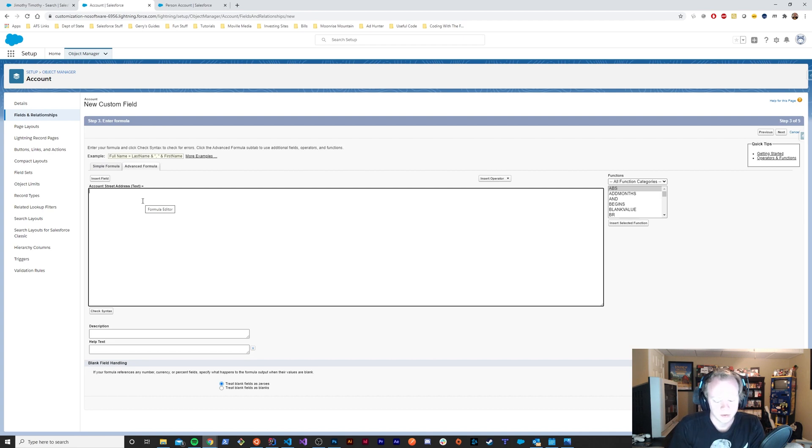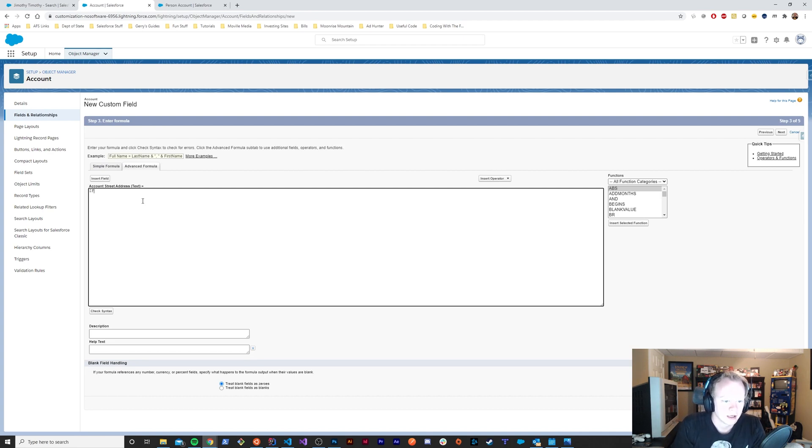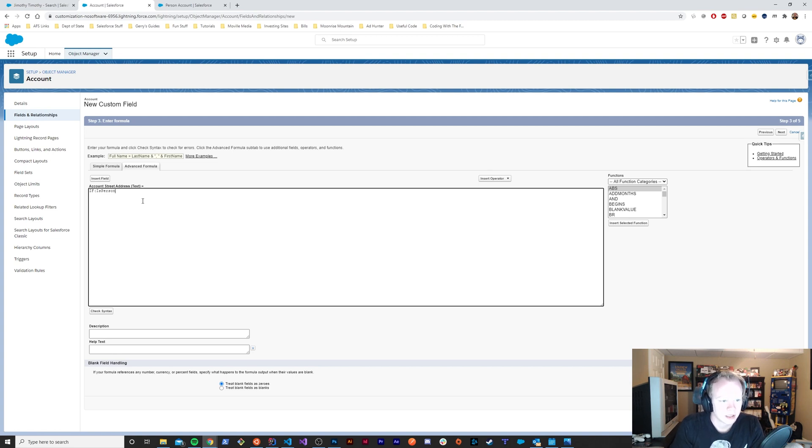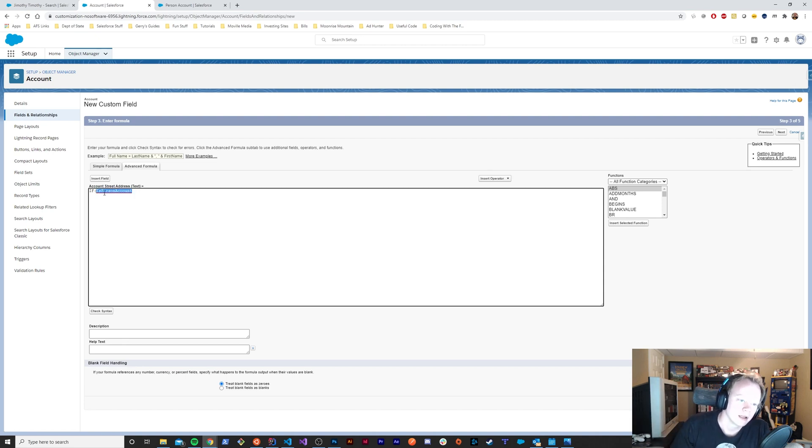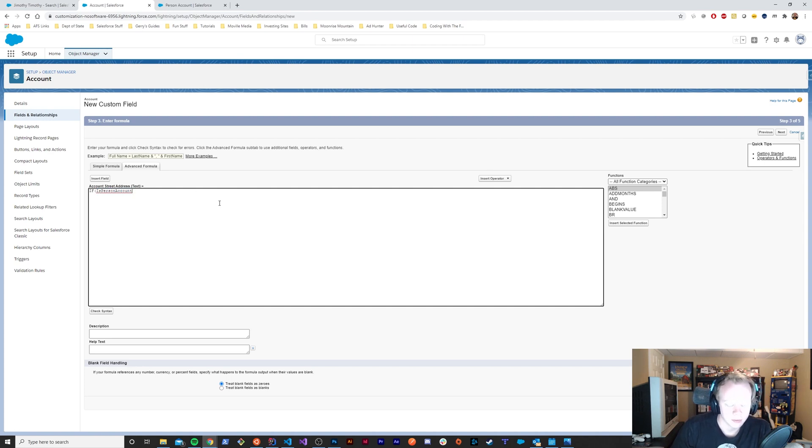We'll say if it is a person account—if you're not familiar with this field, in the backend there is a checkbox that is checked when an account is made as a person account and unchecked if it's a business account.